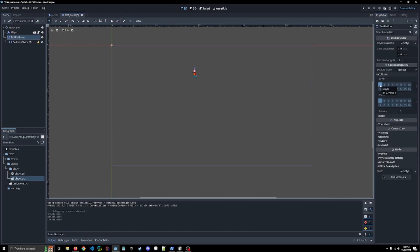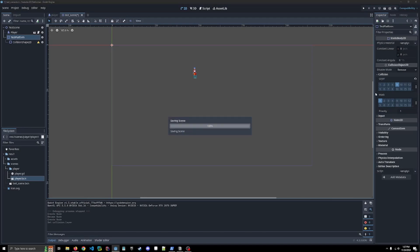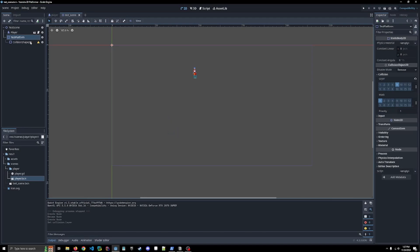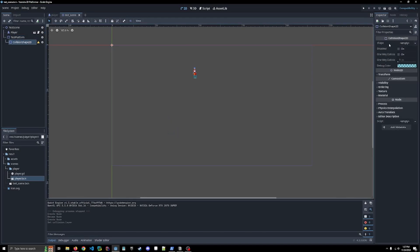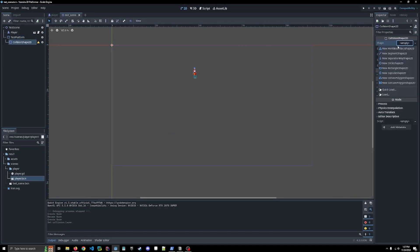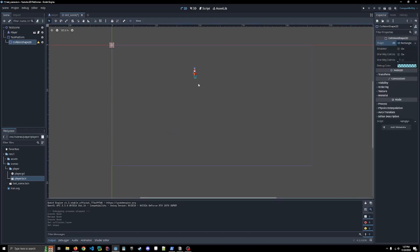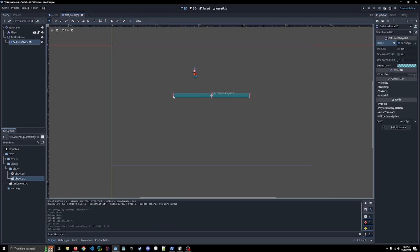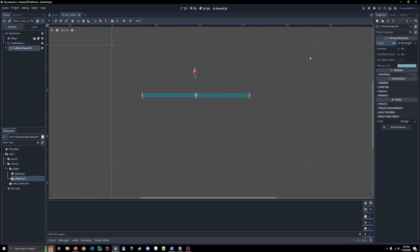We want to be the ground and we're going to mask for the player so that we can actually find the player when it hits. In the collision shape 2D, we want to make a rectangle. I'm just going to bring it down here. I'm just going to extend this and let's save it. Let's run the scene.